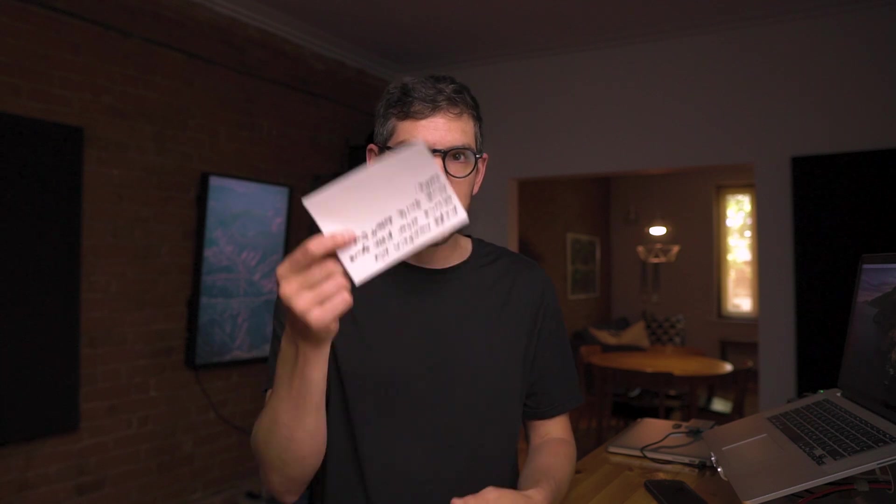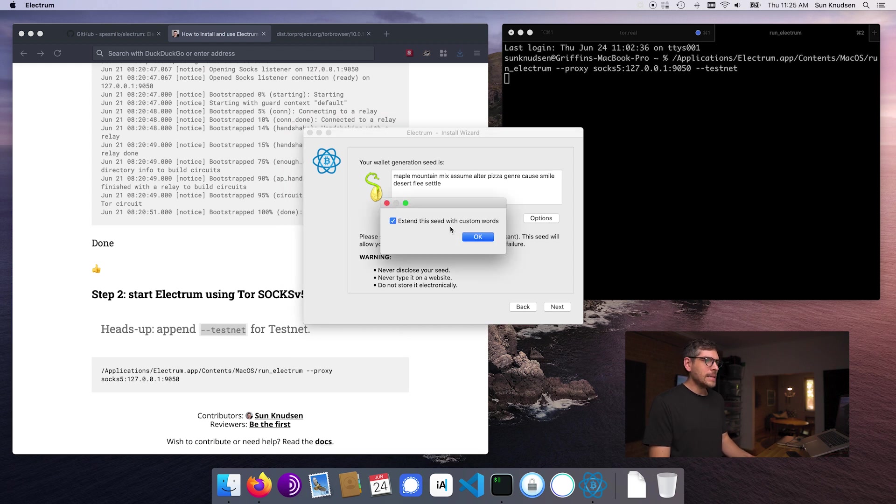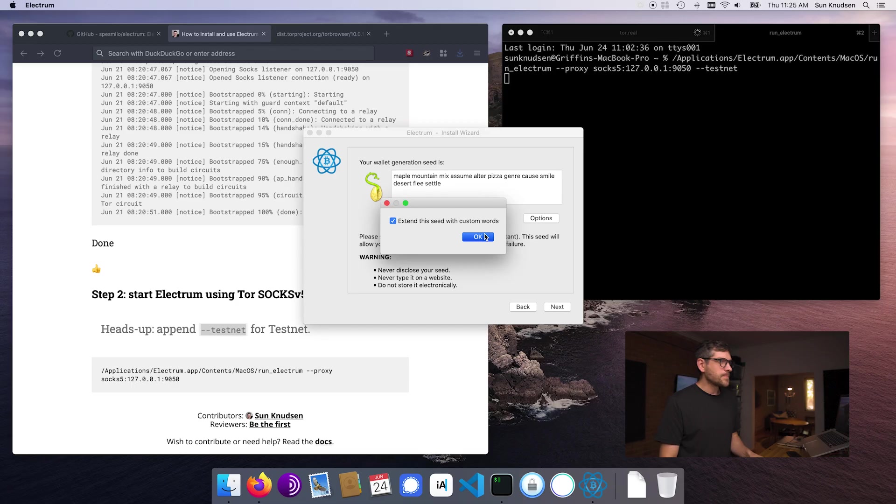That seed is called a mnemonic and that seed is something that we can use to regenerate an identical wallet. It's something called a deterministic wallet. So with that seed, you can regenerate the private key from which we can then derive a master public key, which will then be used to derive all of your receiving addresses, which we'll use to check balances. Now, I always recommend going to options and extending the seed with custom words.